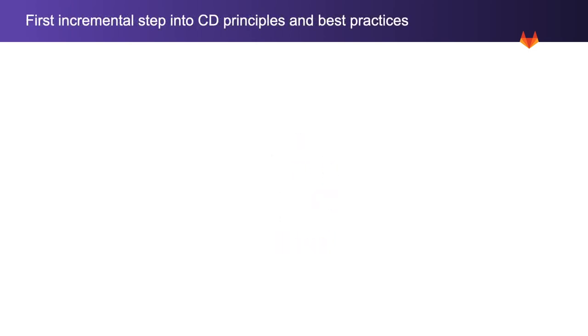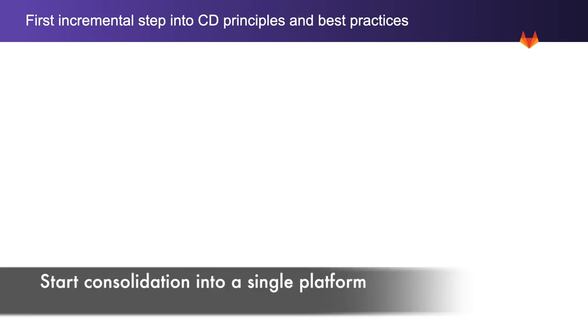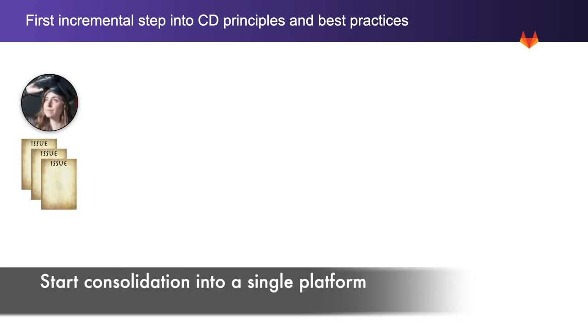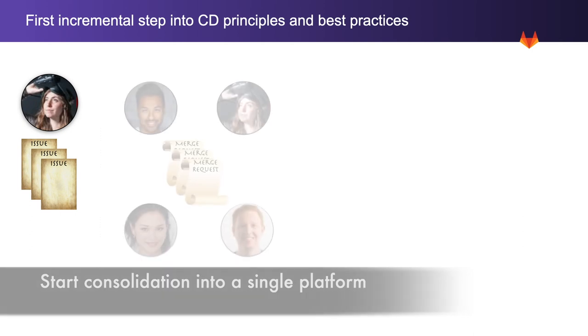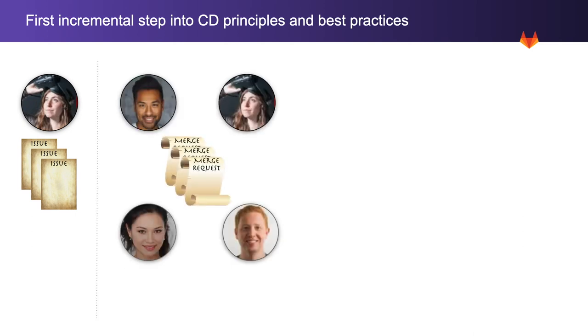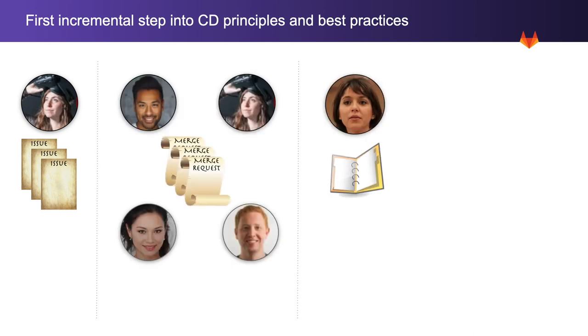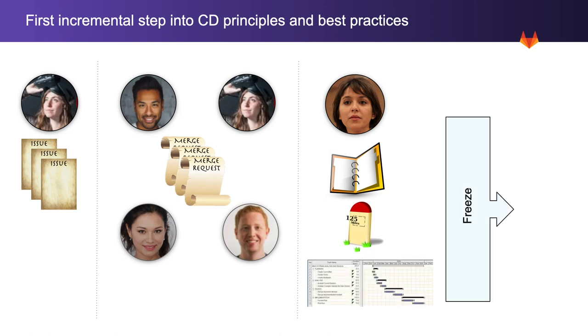As part of a first incremental step into adopting continuous delivery principles and best practices, developers work on issues, stakeholders collaborate on merge requests, and at a predetermined point in time Rachel declares a freeze and cuts the release. All these activities are supported and take place in a single platform, GitLab.